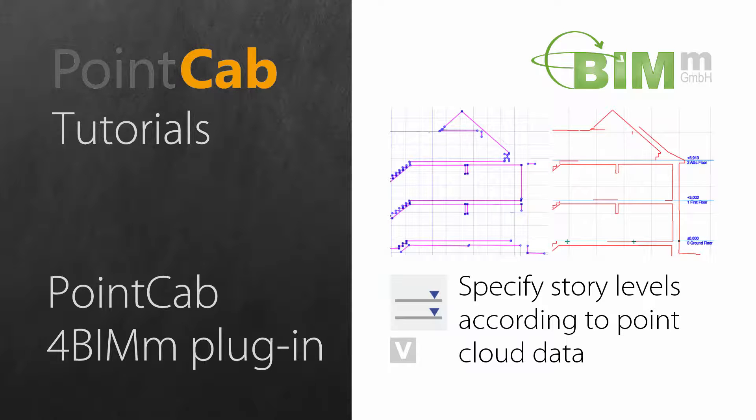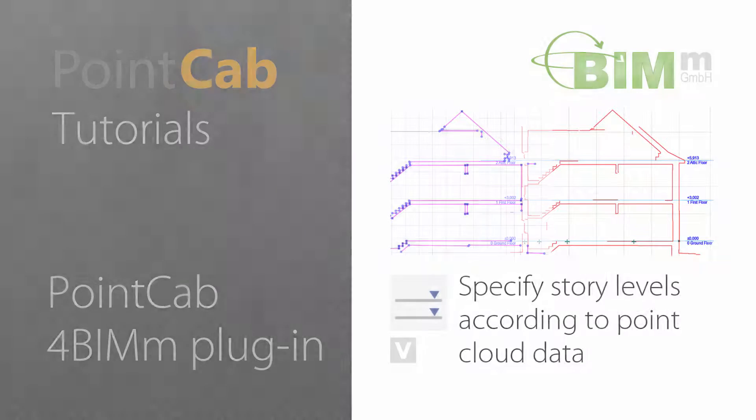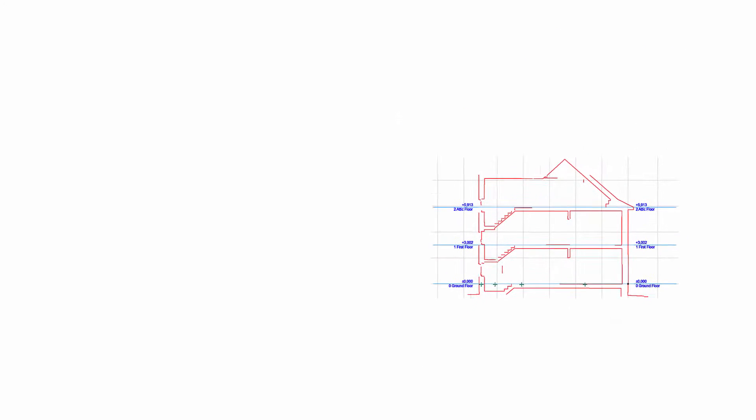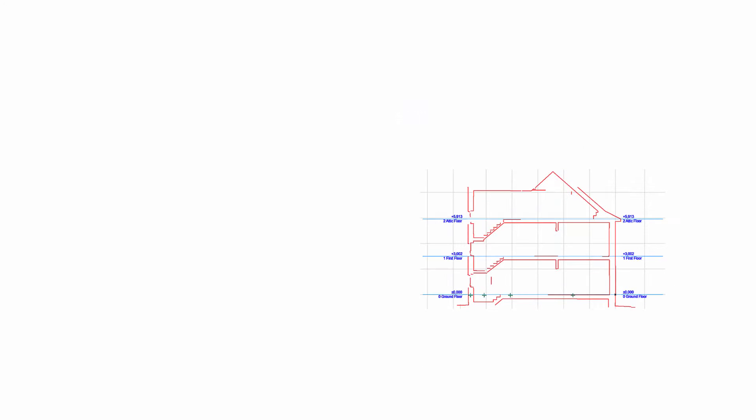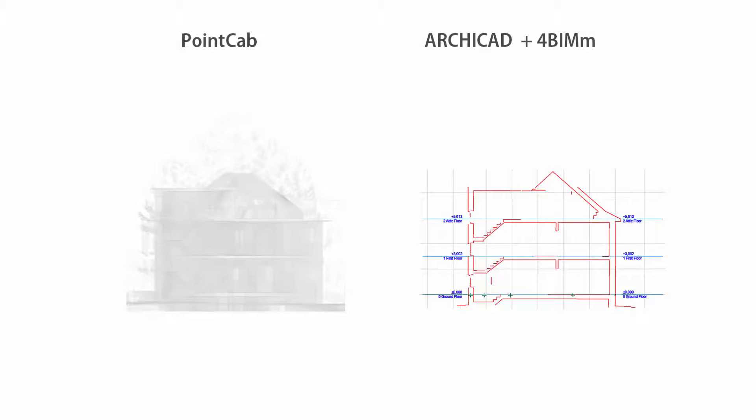In the following tutorial videos we will look at how we create a model in ARCHICAD using the easy-to-measure add-on BIM tool and PointCab directly on the basis of laser scanner point cloud data.